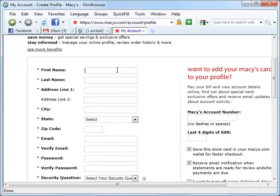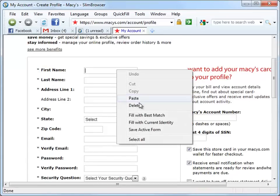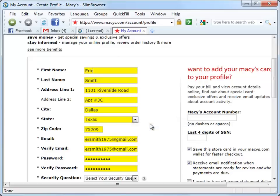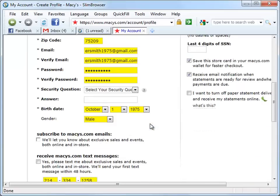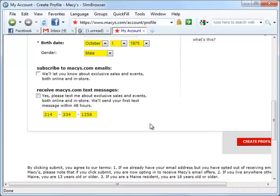Right-click in the text box on the registration form and select Fill with Current Identity from the pop-up menu. We can see that most of the text boxes have been automatically completed with information from the example identity.